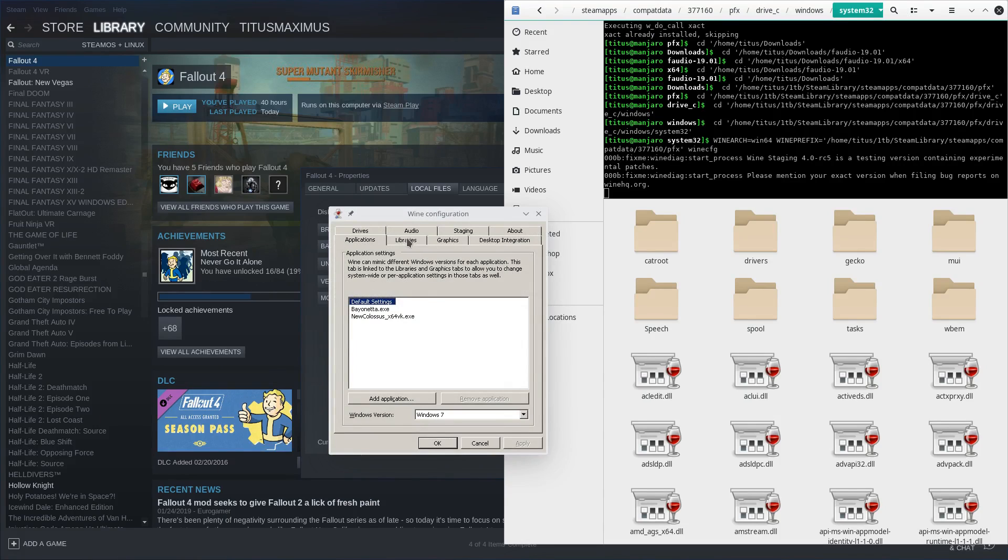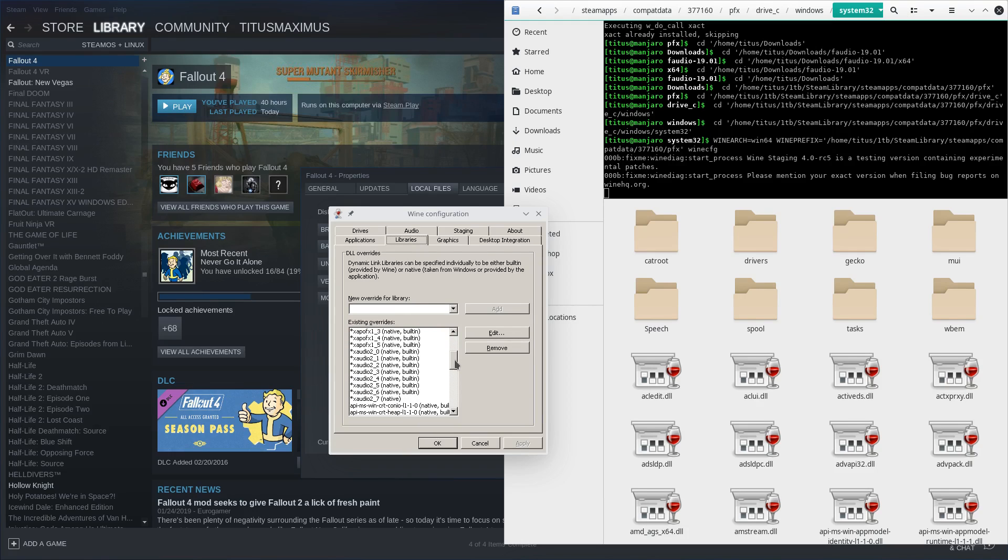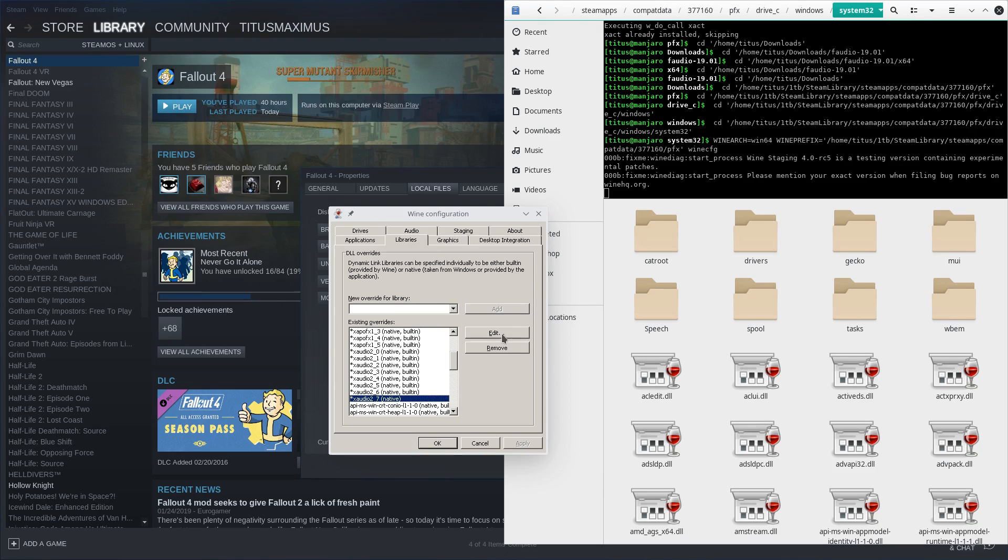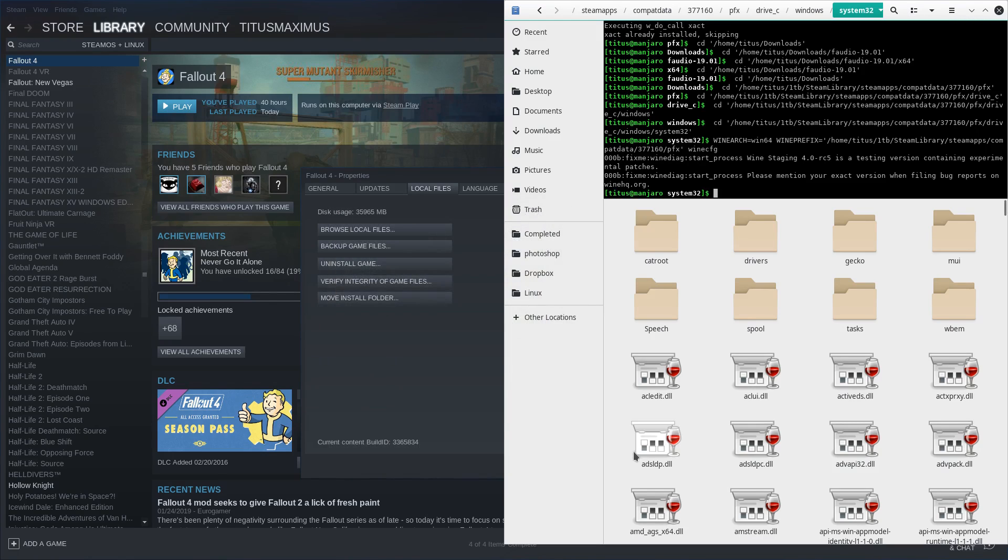And this is going to pull up the wine configuration that you see here. And all we need to do from here is go into libraries and we need to go down to x audio 27. Now I changed this already, but you need to hit edit and make sure it says native windows and then hit OK. And from here it'll change from native built-in to just strictly native. Now I've already done that—you'd hit apply and then it would take you through and quit out.